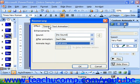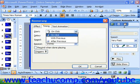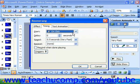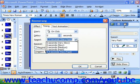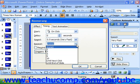On the Timing tab, you can choose when the animation should start, and if there's a delay, how many seconds it should wait. You can also set the speed of the animation and whether or not it should repeat, and if so, how many times.